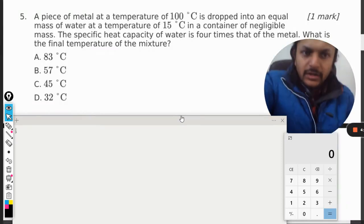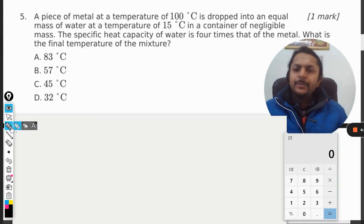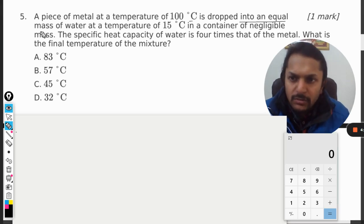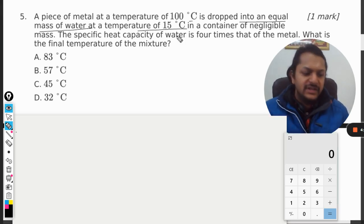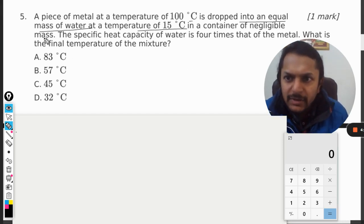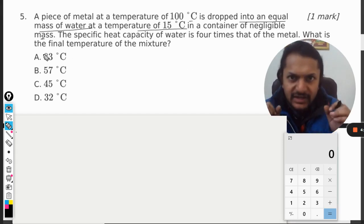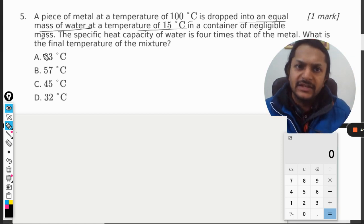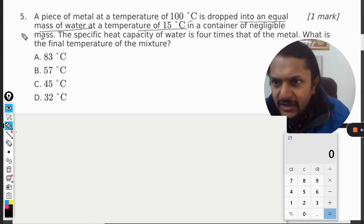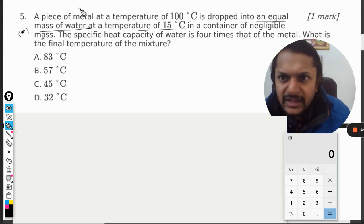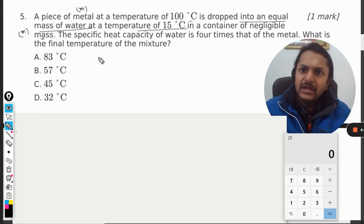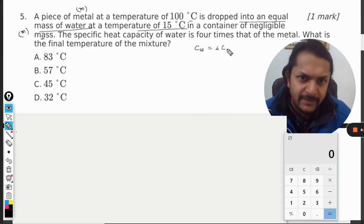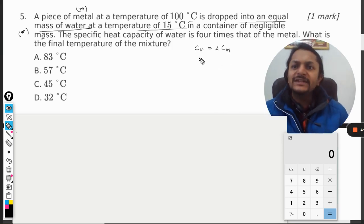Dear students, let us see what is in this question. A piece of metal at a temperature of 100 degrees C is dropped into an equal mass of water at a temperature of 15 degrees C in a container of negligible mass. So the container is neglected — it is not getting heated. We assume the mass of water is m and the mass of the piece of metal is also m. The specific heat of water is four times that of metal.